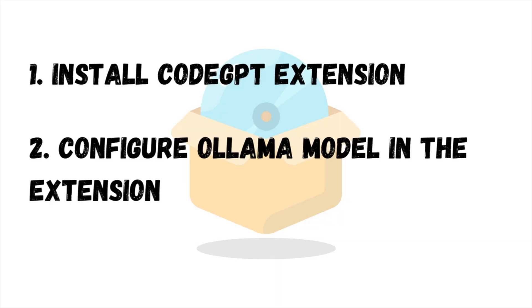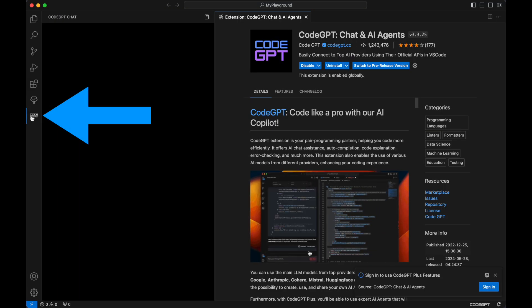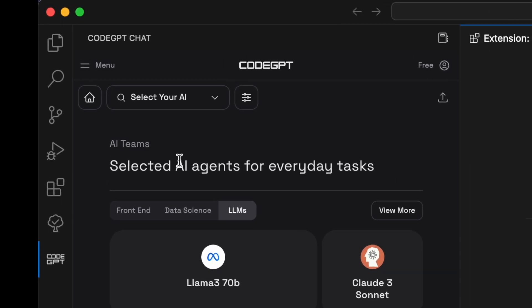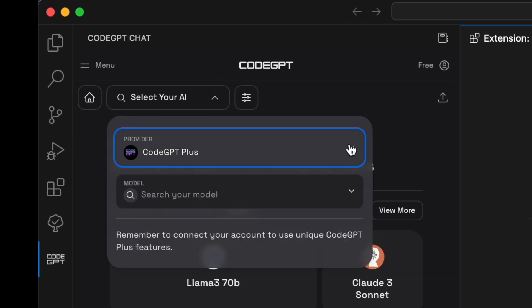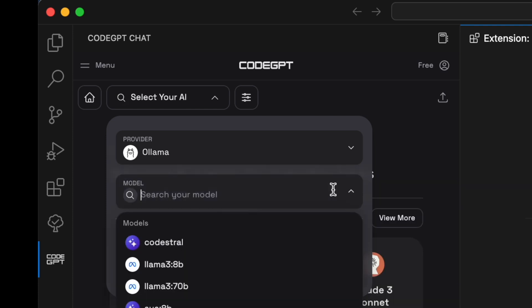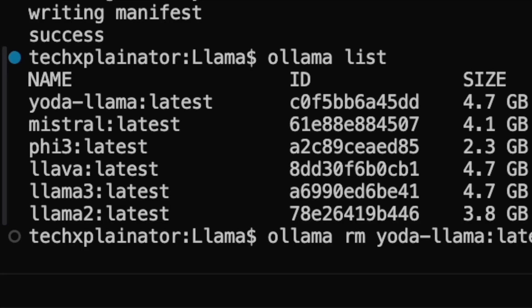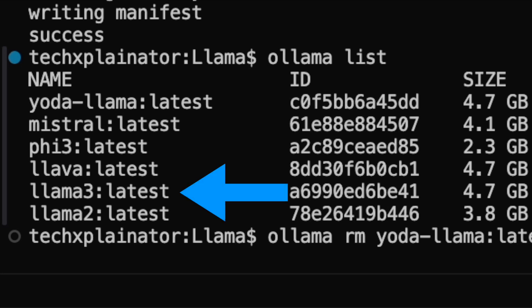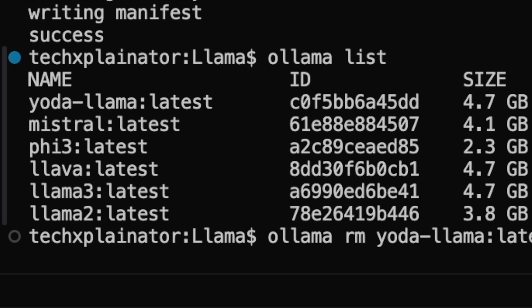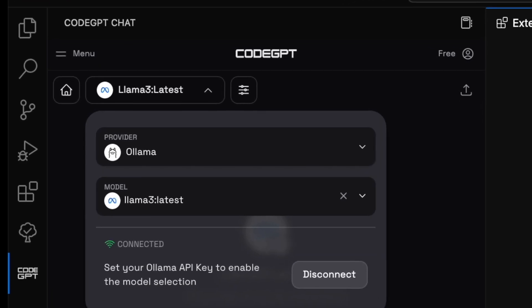Next, let's move on to step 2. From the Extensions panel, click on the Code GPT icon, then expand the Provider selector and choose Ollama. Once you've selected the provider, in the Model selector type the name of the model you want to use. Ensure that the model is downloaded into Ollama by running the command 'ollama list' in any terminal — this will also display the correct name of the model. In our case, it's llama3:latest.